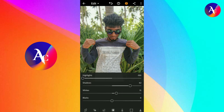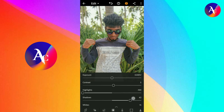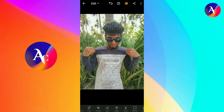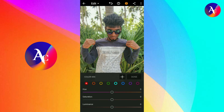Set the Whites to 20 and Blacks to 20. Click on Mix, then click on the Red color. Increase the Hue and Luminance. Adjust the white balance on the face — increase the Luminance.